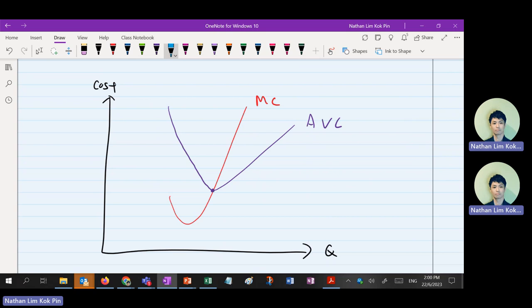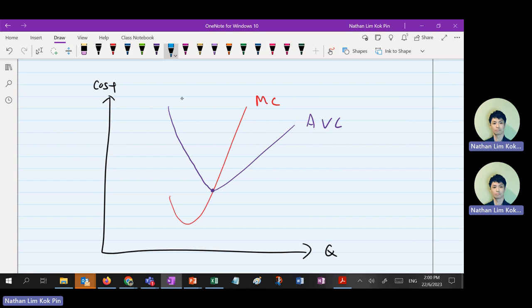AC is the same shape as AVC, but AC is on top because AC includes AVC and AFC. So AC is on top. Same thing — MC will cross through AC at AC's minimum point. This is how you draw the three curves.